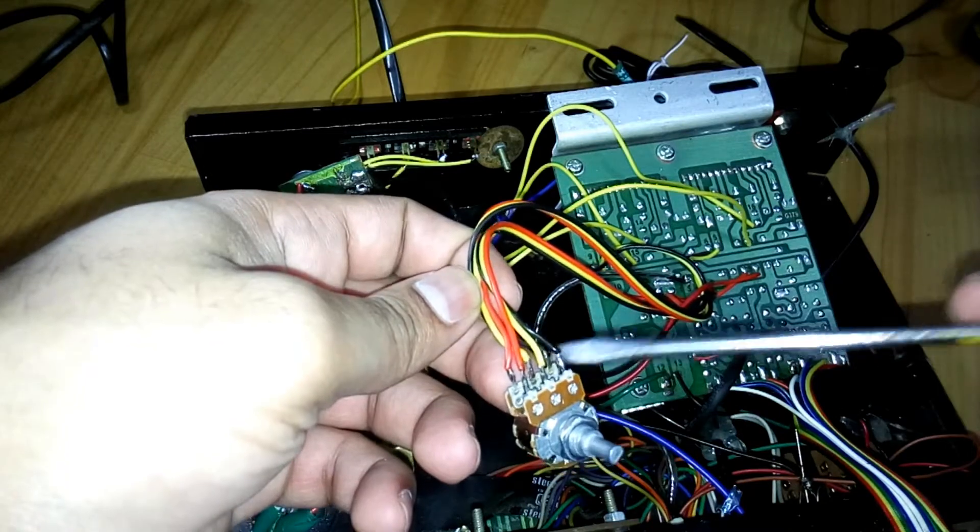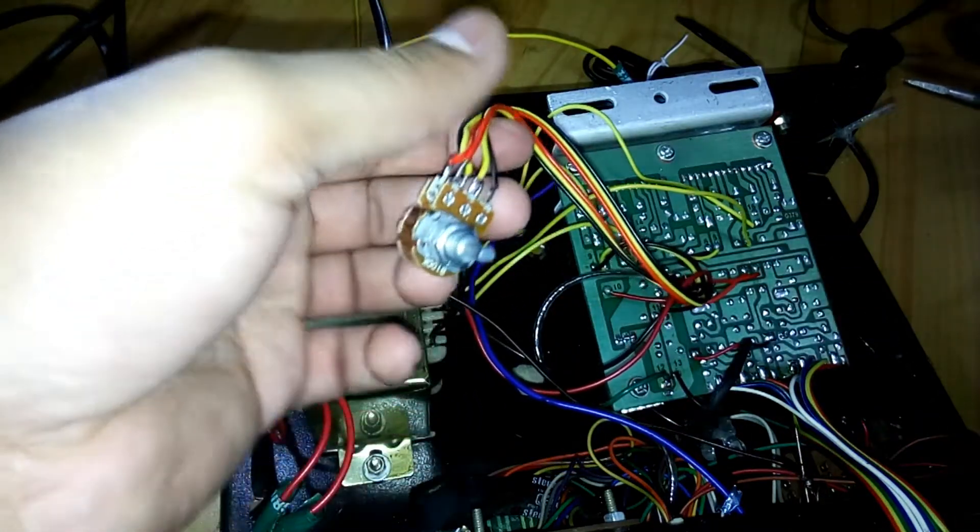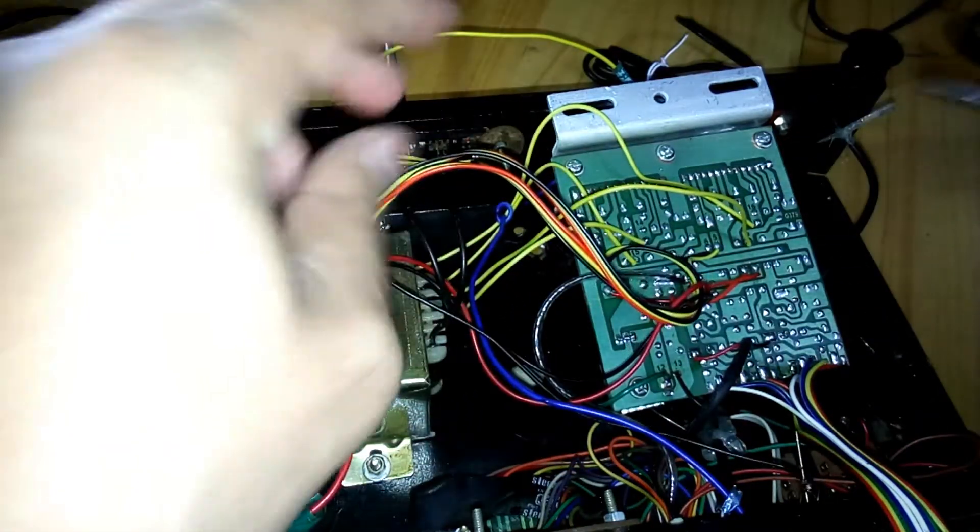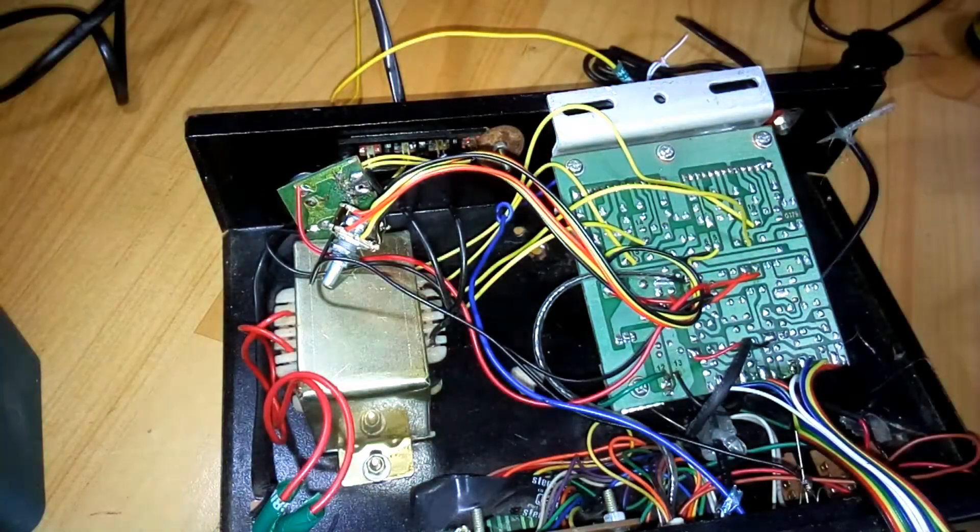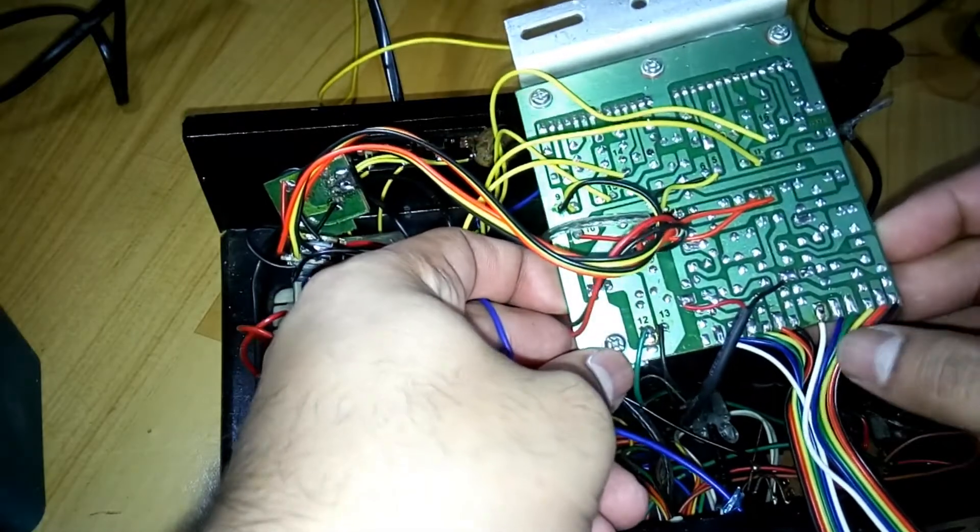Okay, and the black one is ground. So this is your volume control connections.